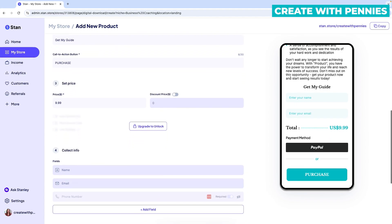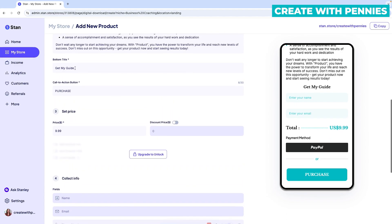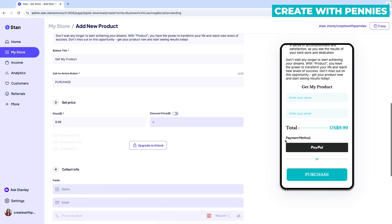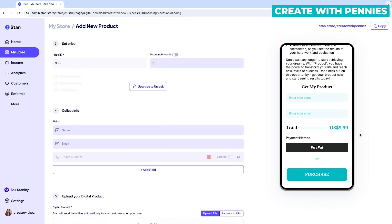So next, we're going to go down to the bottom title. So down here, it says get my guide, you can leave that or you can say get my product or you can have something a little bit better than that. That's a little more specific, but you can edit the bottom title. Then down here, the call to action button, you can leave it as purchase or you can change it to something else.